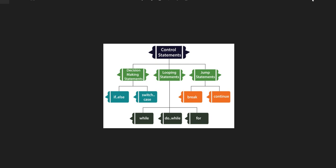Bismillahirrahmanirrahim. Today I will discuss the switch statement. As you are following our previous videos about if statement, nested if, if-else statement and much more, today I will explain the switch statement. What is the switch statement? You can clearly understand in the diagram I have captured.